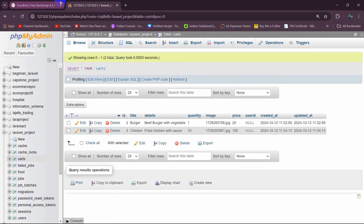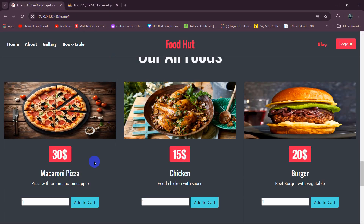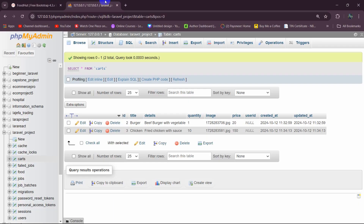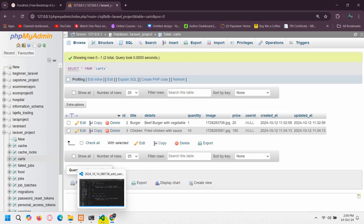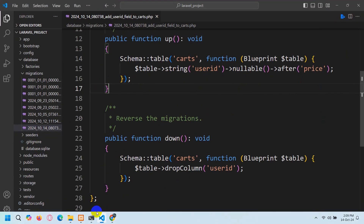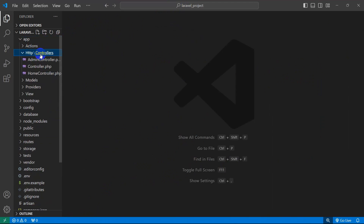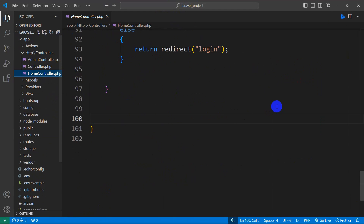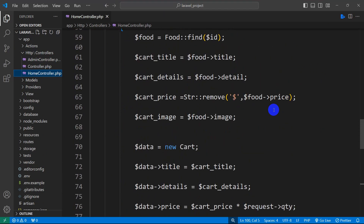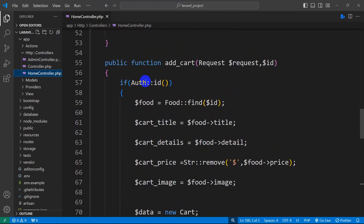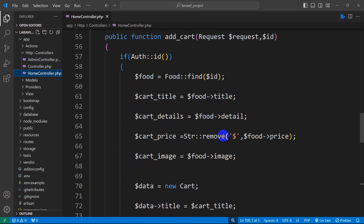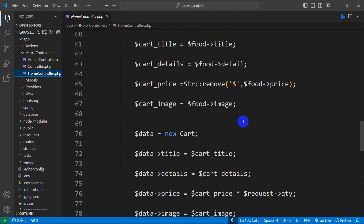Now what we want is that when the user adds a product to the cart, we want to get the logged-in user ID. Let's go to app > Http > Controllers > HomeController, scroll down, and here you can see we are adding the product to the cart.